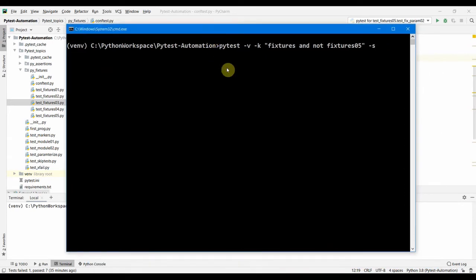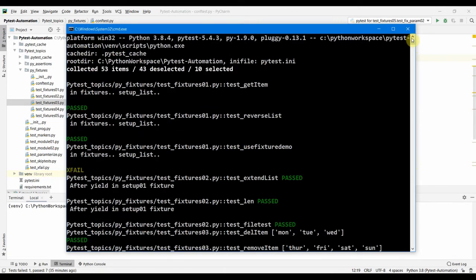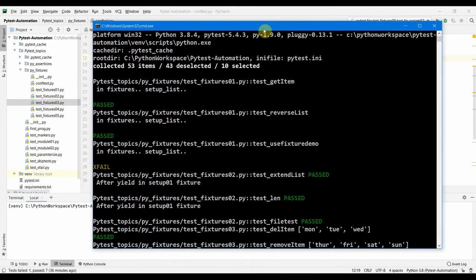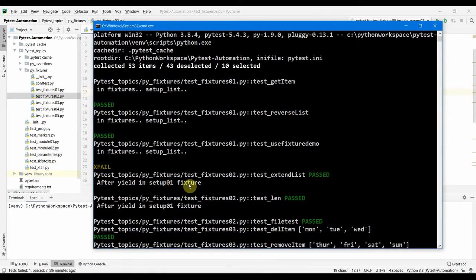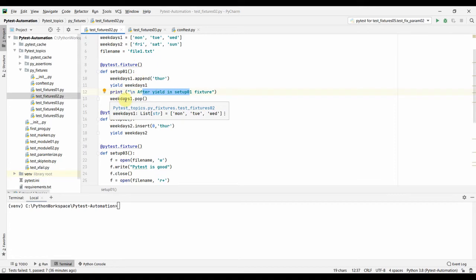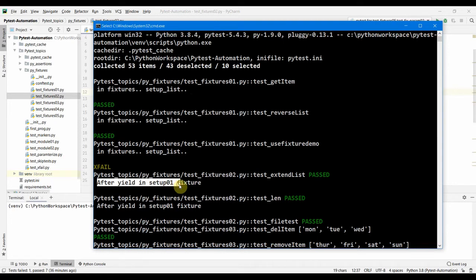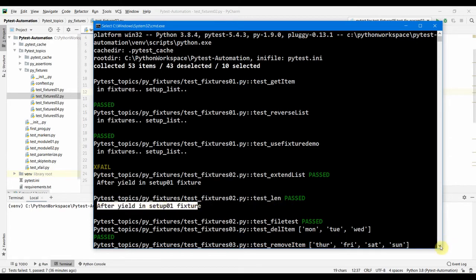Let's run the test and see the outcome. Scrolling up, the test execution starts with test_fixture_01. For test_fixture_02, setup_01 has no defined scope, so the teardown part runs after each test method that calls the fixture completes. That's why we see 'after yield in setup_01 fixture' twice — once after each test method that used this fixture in test_fixture_02.